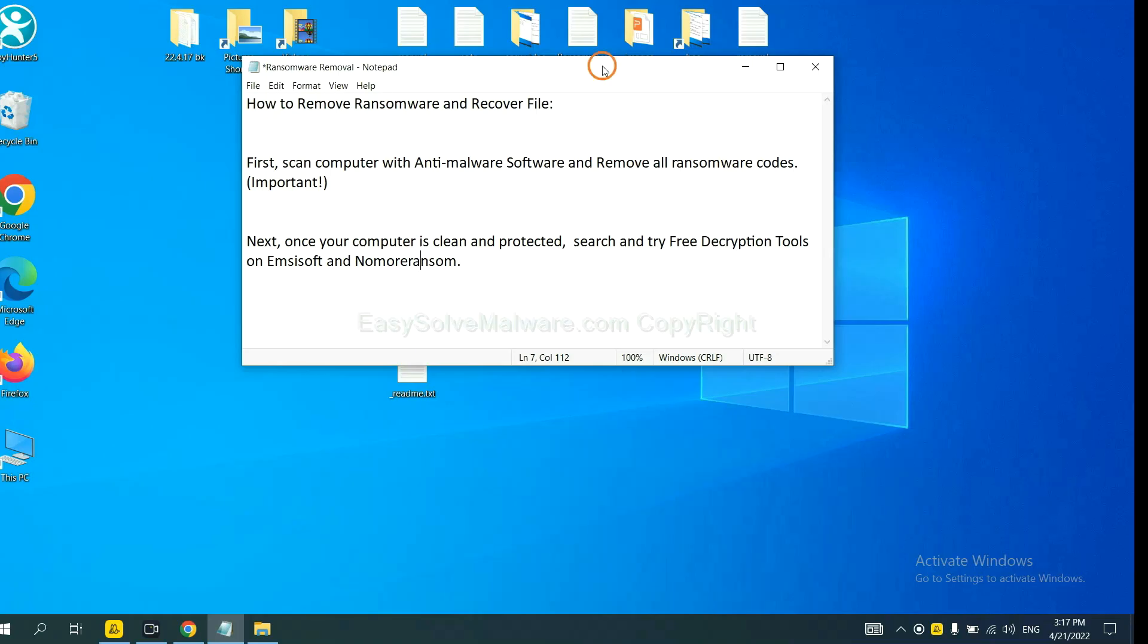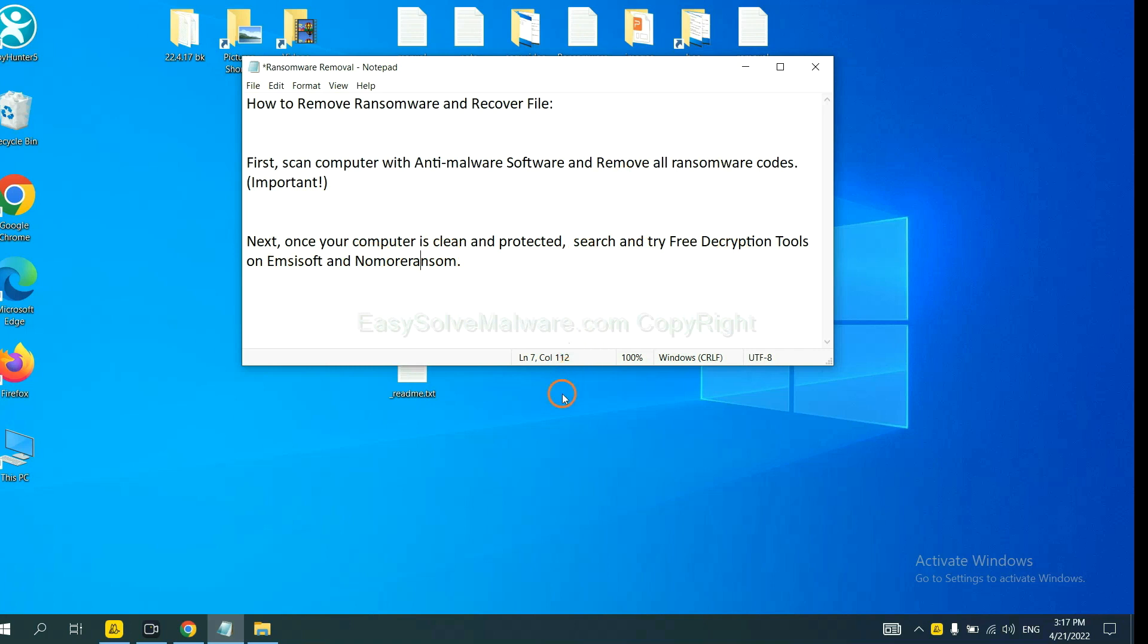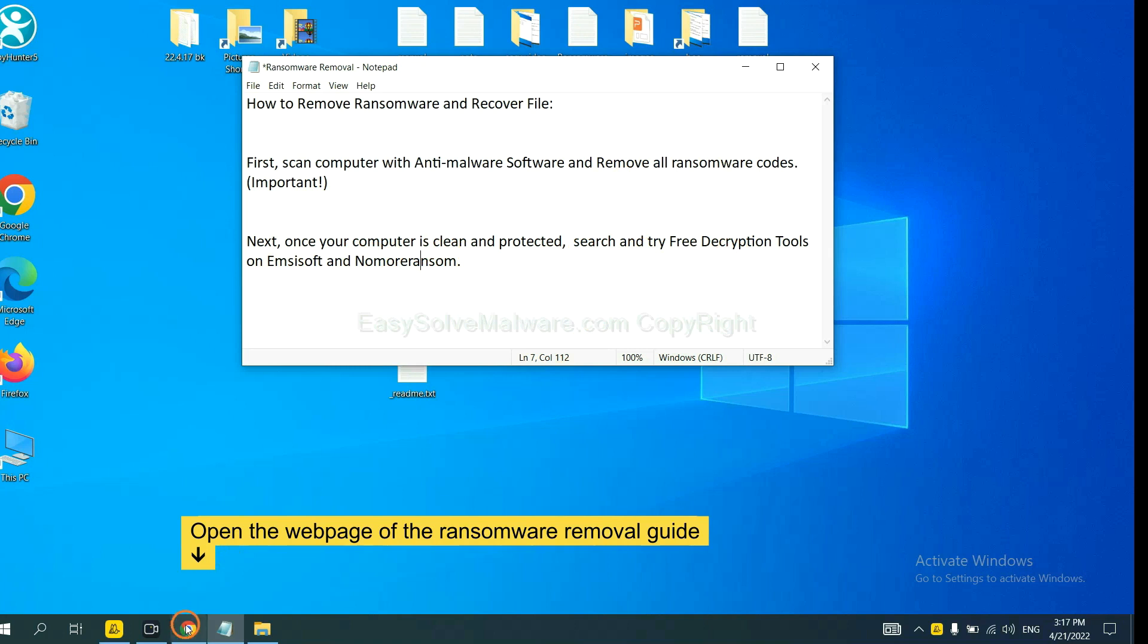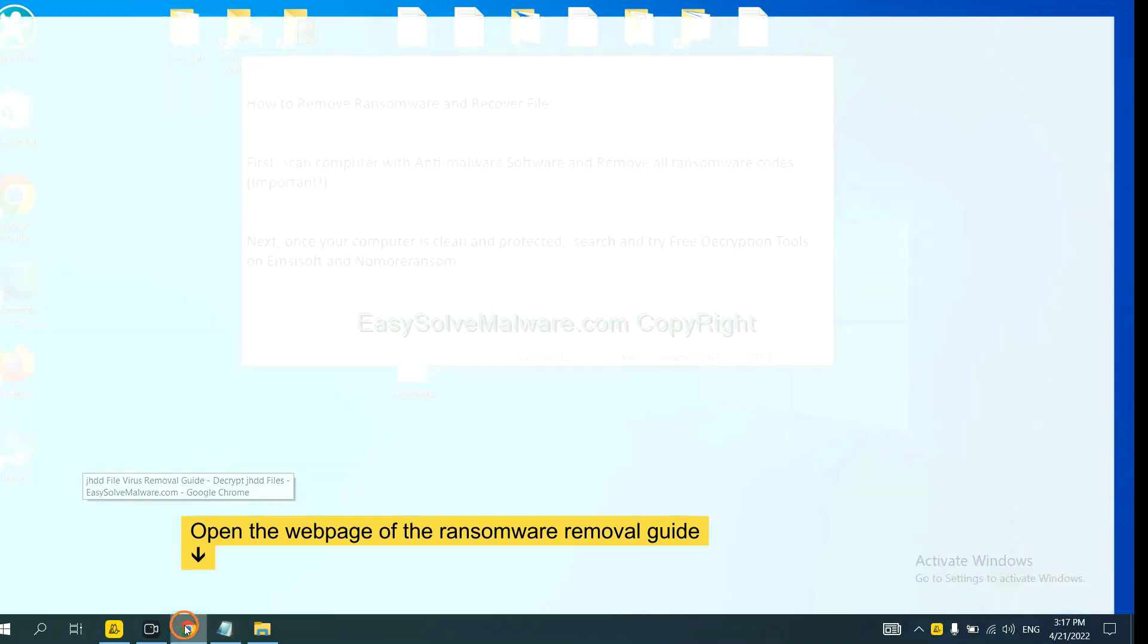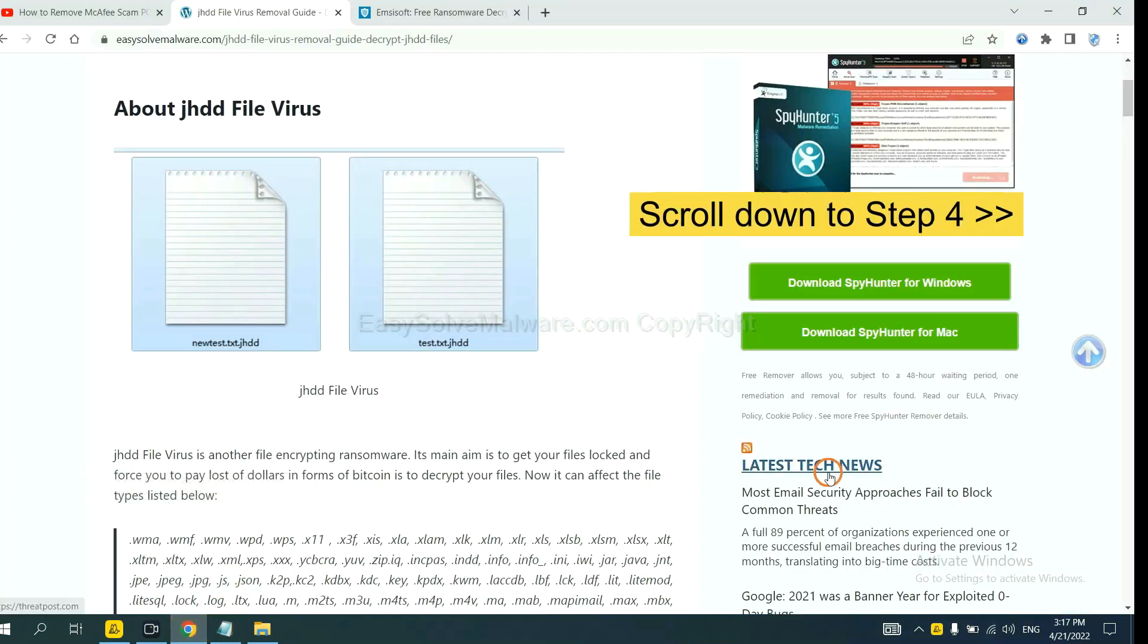Once your computer is clean and protected by anti-malware, you can try some free decryption tools on Emsisoft and NoMoreRansom. Let me show you how to get the decryption tools.